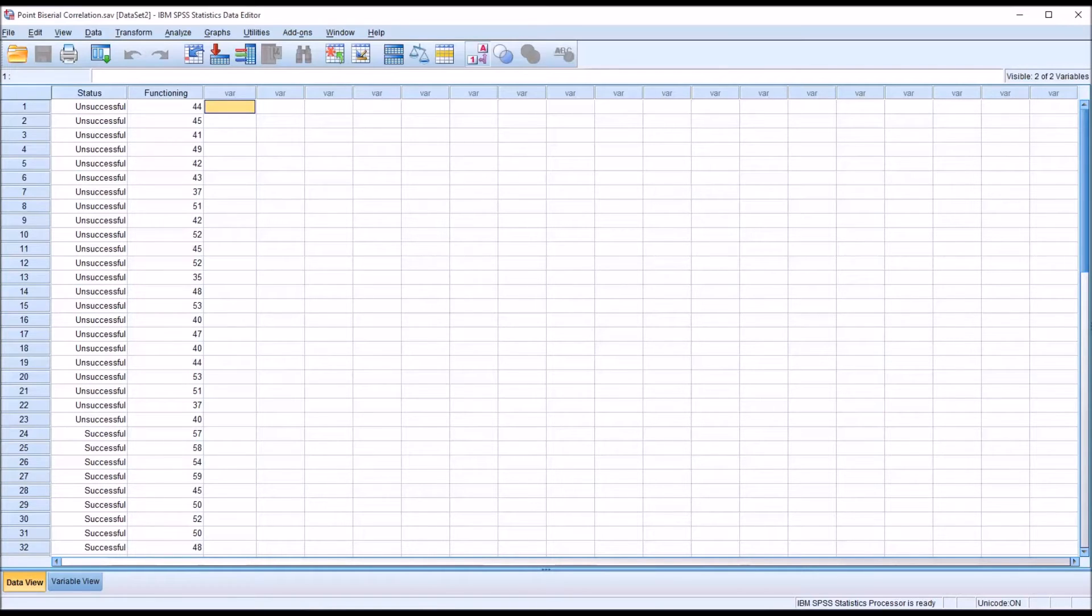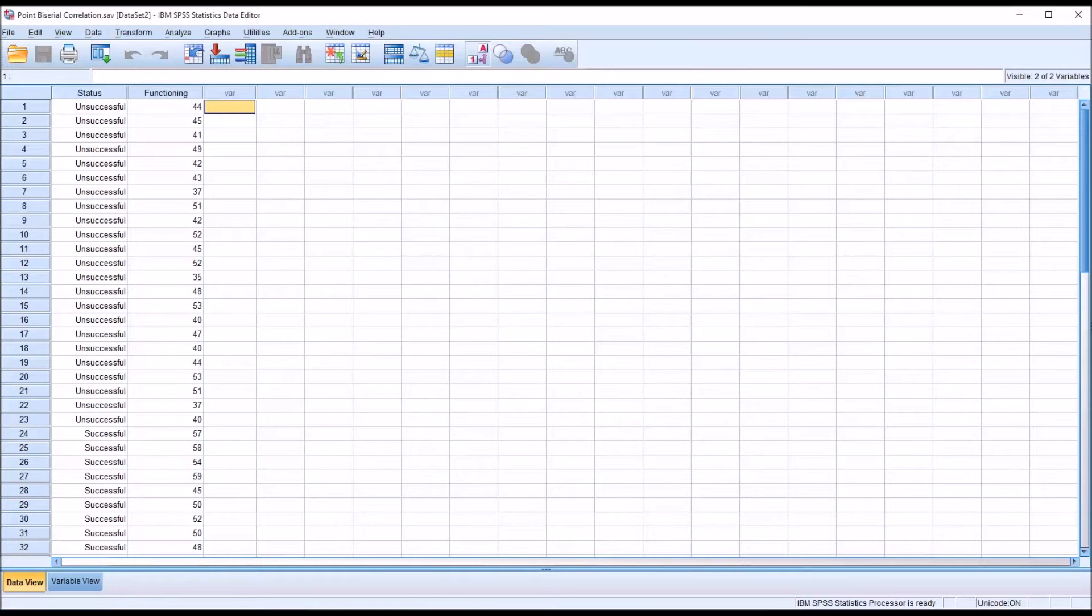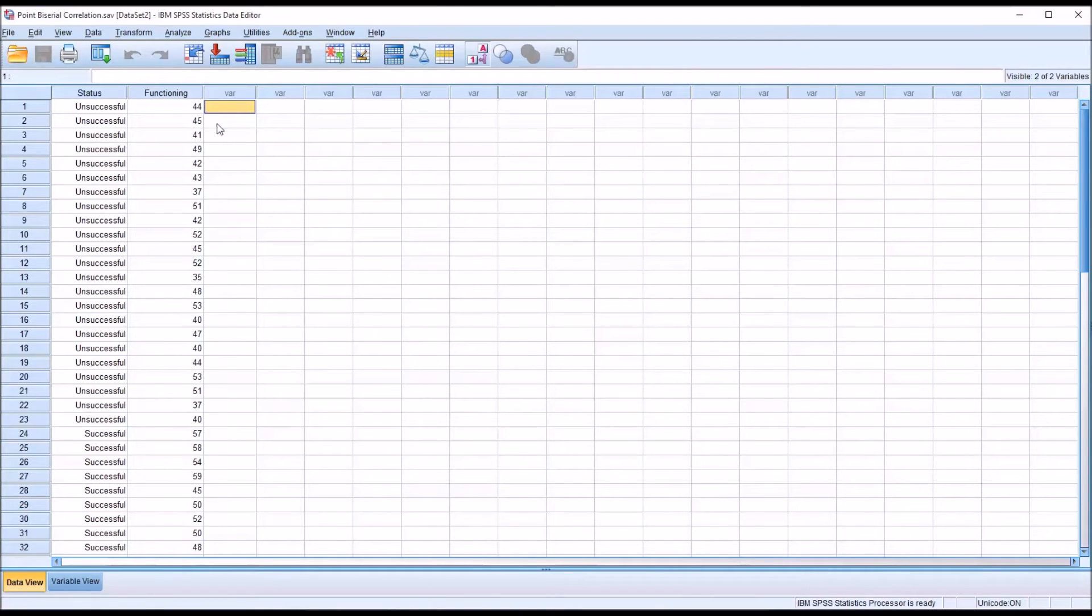And we also want homogeneity of variance. Now the Levene's test will not automatically run as part of independent samples t-test or a point-biserial correlation. But we can run it as part of ANOVA.